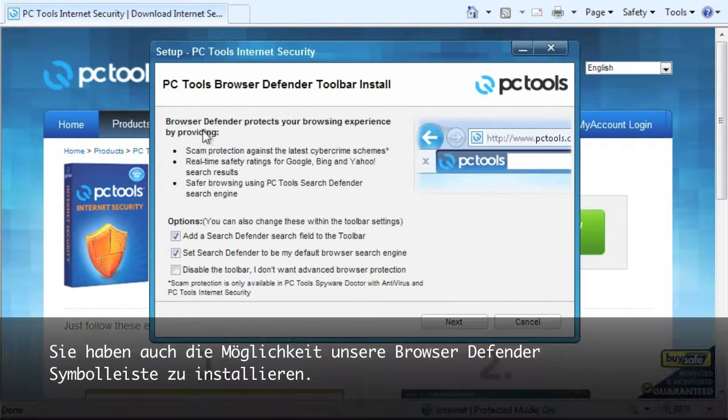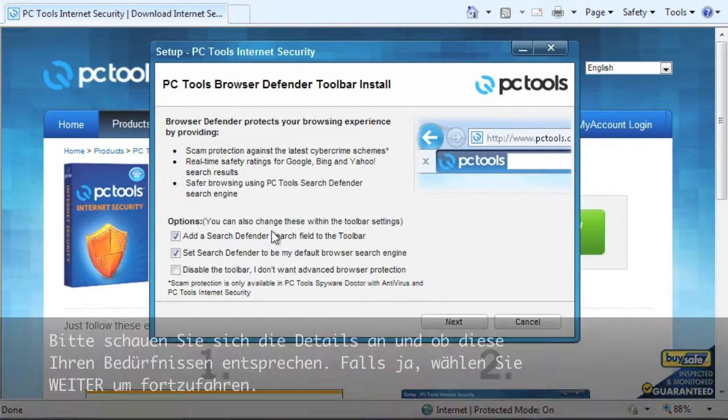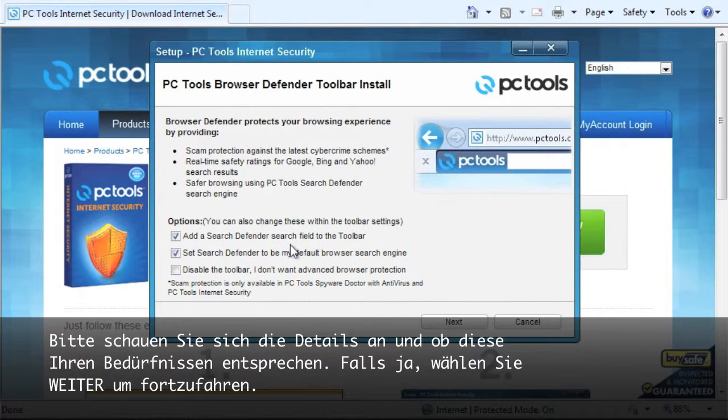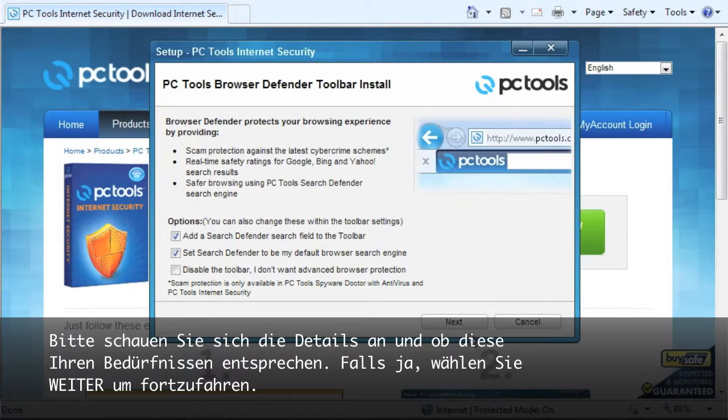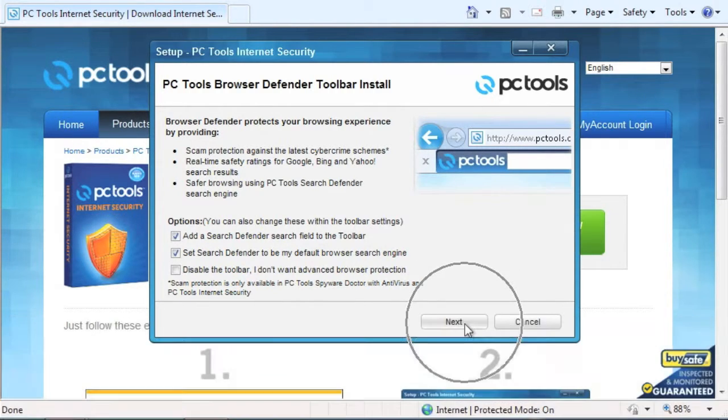You also have the option to install our powerful browser defender toolbar. Please take a look at the details and see if this fits your needs. If so, select next to continue.